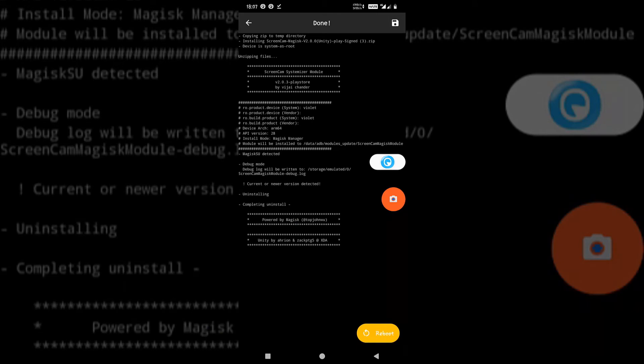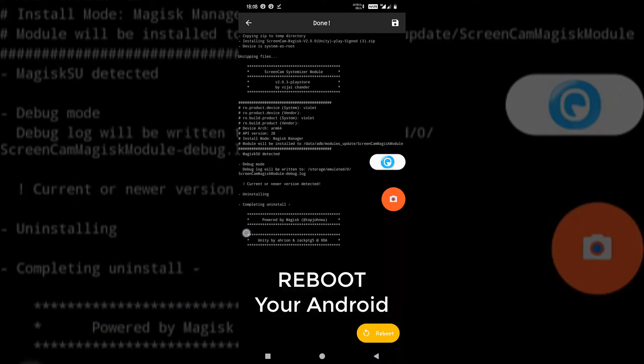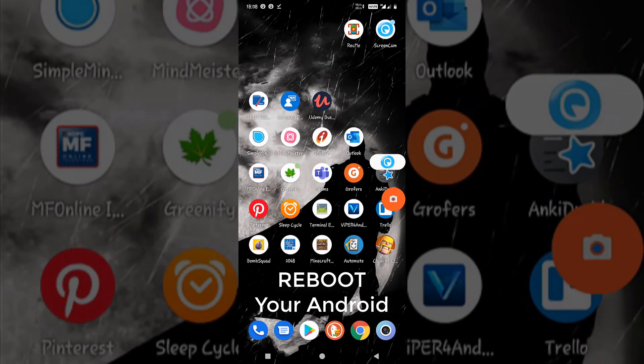After rebooting the device you will be able to record internal audio. As you can see for me it is showing uninstalling because I have already installed it. No worries about that.